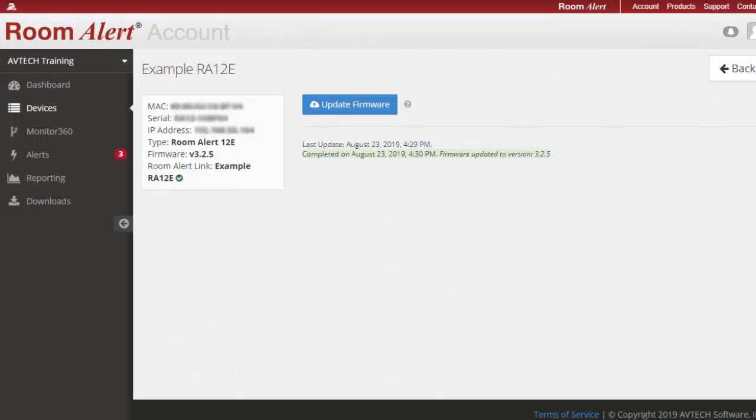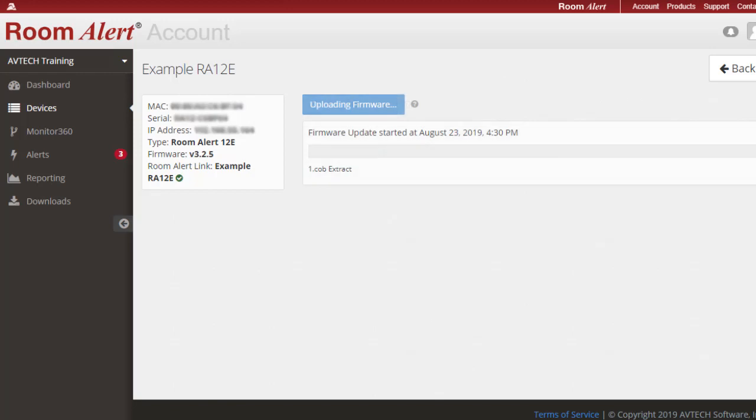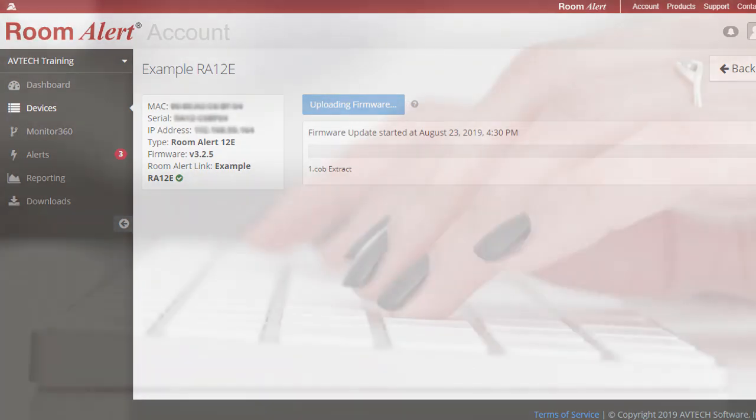RoomAlertLink gives users the ability to quickly and easily update the firmware on all their RoomAlert monitors across all networks with just one click.